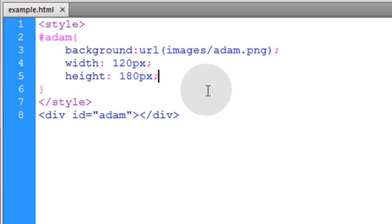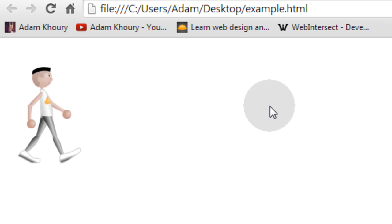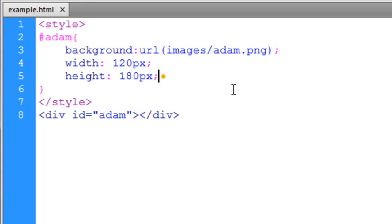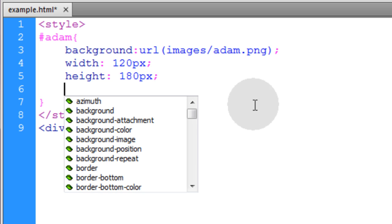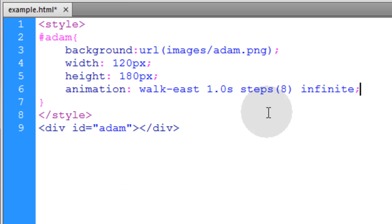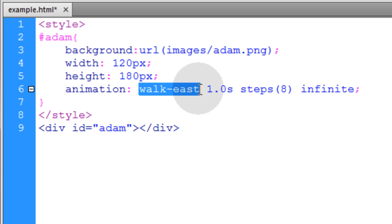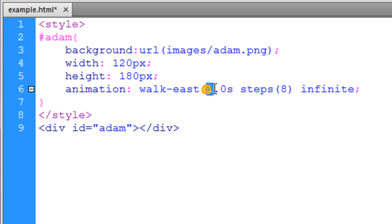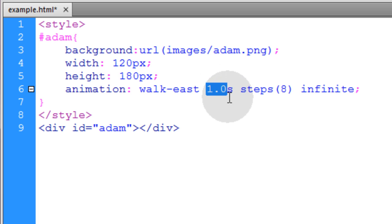Now if we look at this in any browser, we see the first frame only. Now all we have to do is add our animation property which directs a keyframes animation called walk east to play. And that keyframe's animation is going to be set at a 1 second duration. So that's the speed.